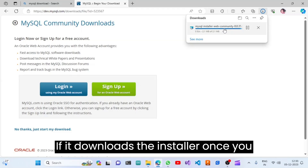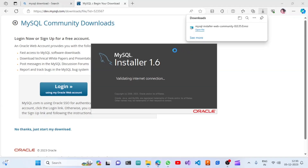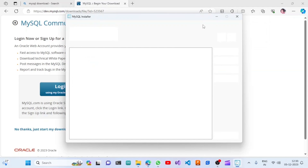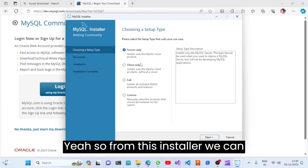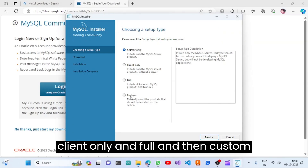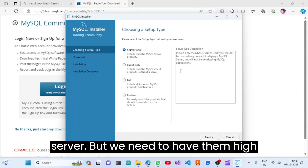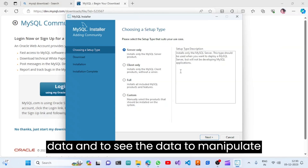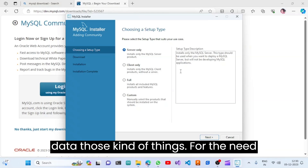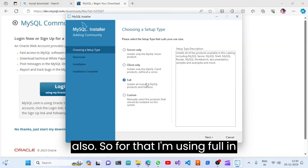Once the installer downloads, open it. From this installer you can see options: Server Only, Client Only, Full, and Custom. If we choose Server Only it will only install the server, but we also need MySQL Workbench to manage, view, and manipulate data. So I am choosing Full.